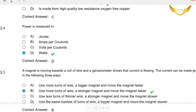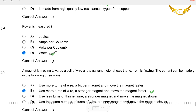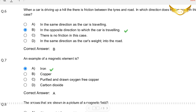The next question: Power is measured in — well, this is very easy, it is measured in watts. So D is the right answer. Now, question 5: A magnet is moving towards a coil of wire and a galvanometer shows that current is flowing. The current can be made greater by using more turns of wire, a stronger magnet, and moving the magnet faster. You need a stronger magnet, and more turns of wire would increase the magnetic field, so option B is the right answer.